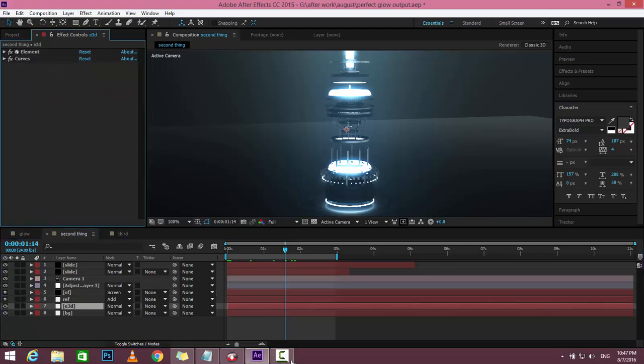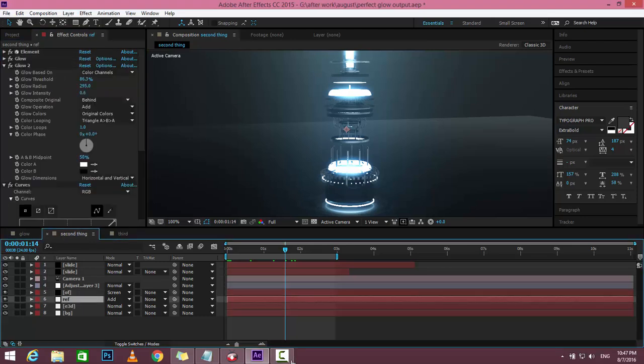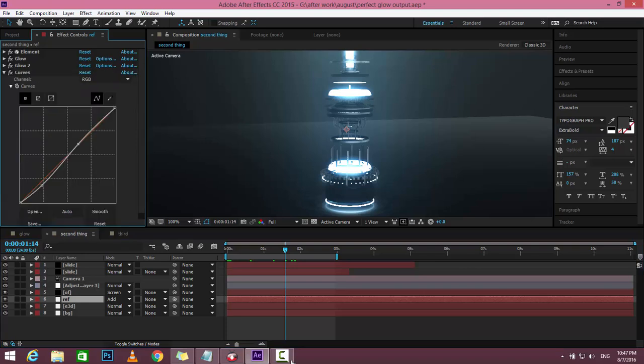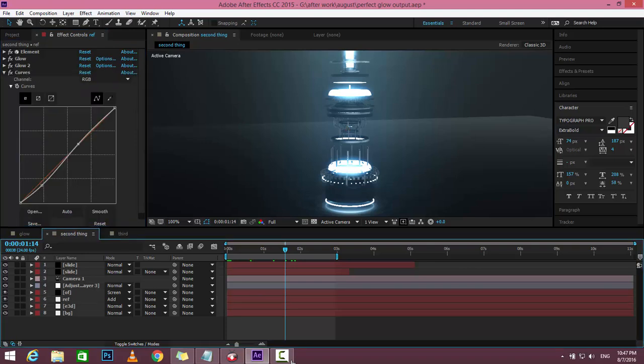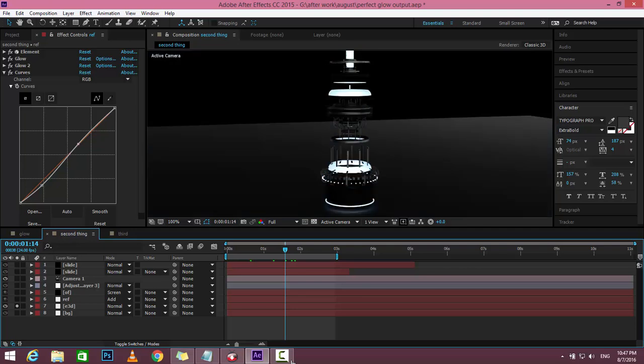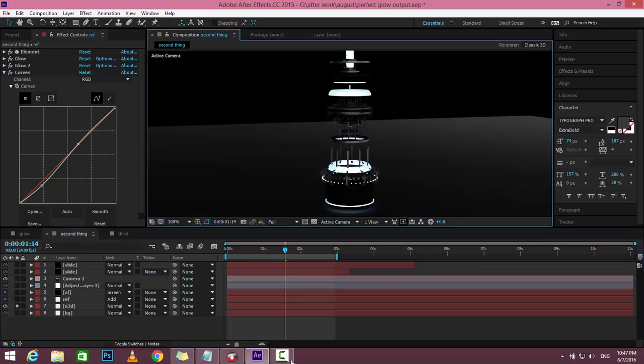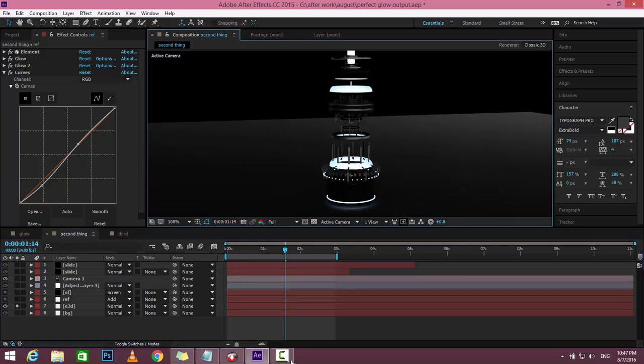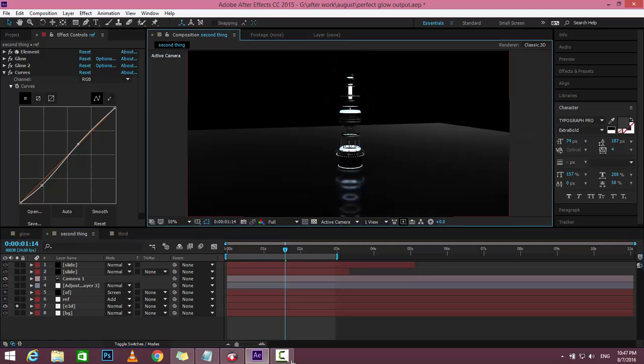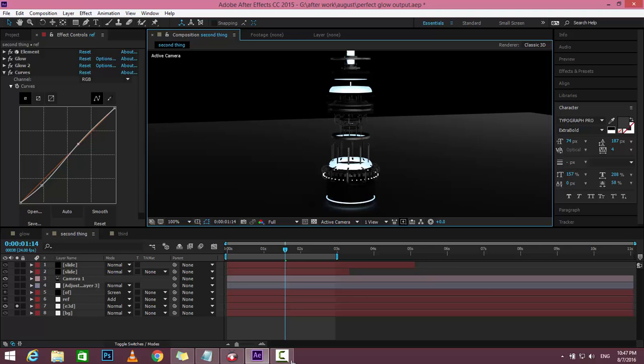So here is the Element 3D layer, and here is another Element 3D layer with glow effect. Basically, if you create anything inside Element 3D and apply the glow, the product normally looks like this.